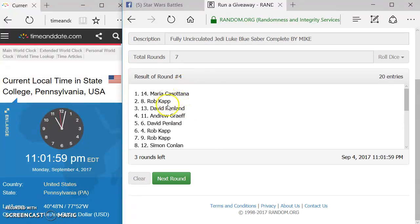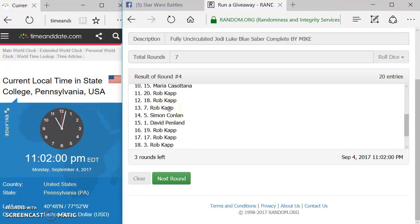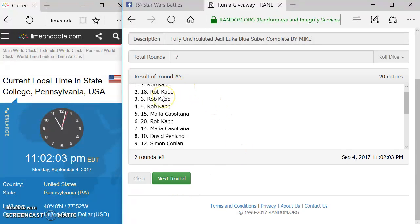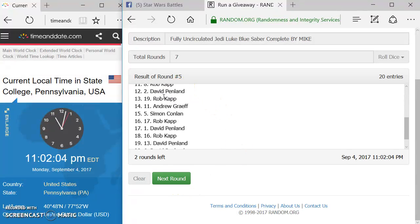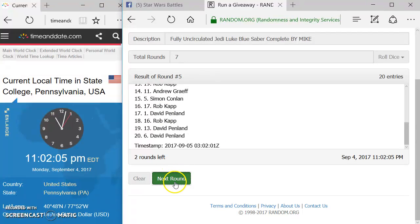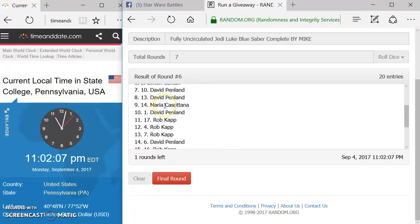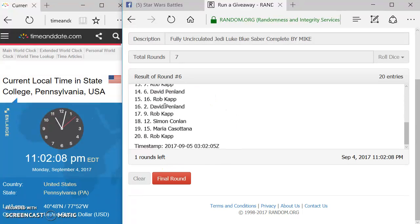Round four, we got Marie up top. Round five, we got Rob up top. Round six, we got Rob up top.